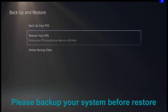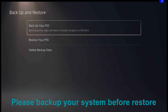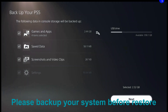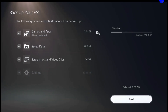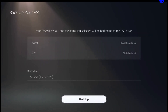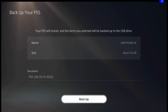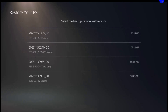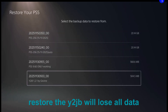After restoring the image you will lose all data. Please make a backup before you restore. Restore the image Y2JB from Gezin.